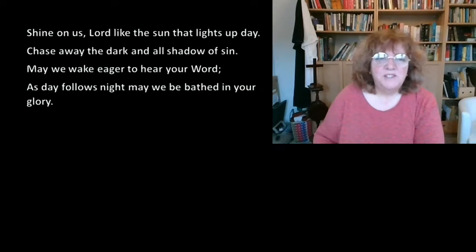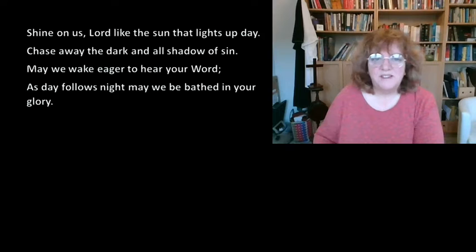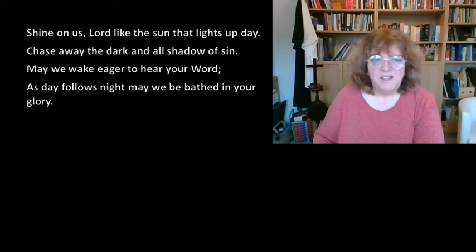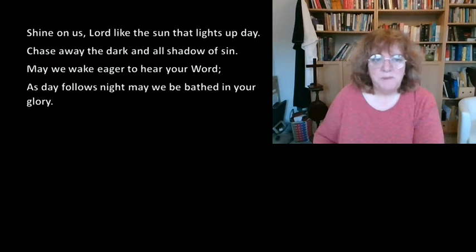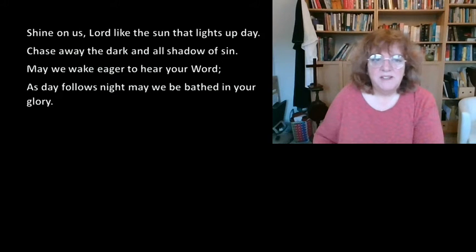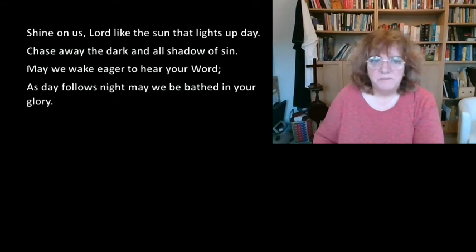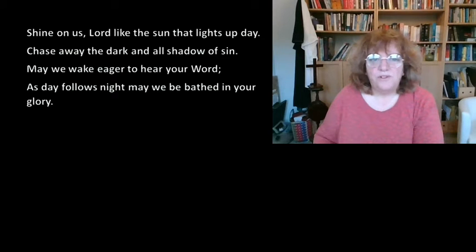How we use it and actually how what is coming is going to change our lives. So just some food for thought there. So let us pray. Shine on us Lord like the sun that lights up day. Chase away the dark and all shadow of sin. May we wake eager to hear your word. As day follows night, may we be bathed in your glory.